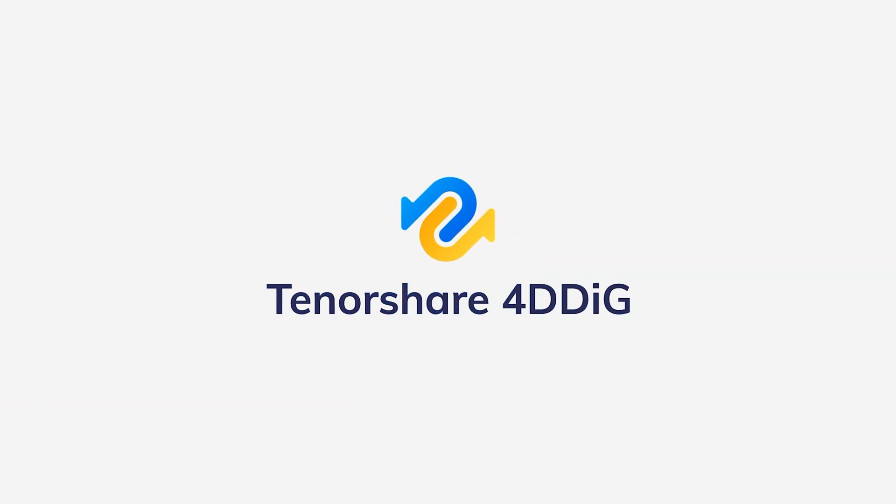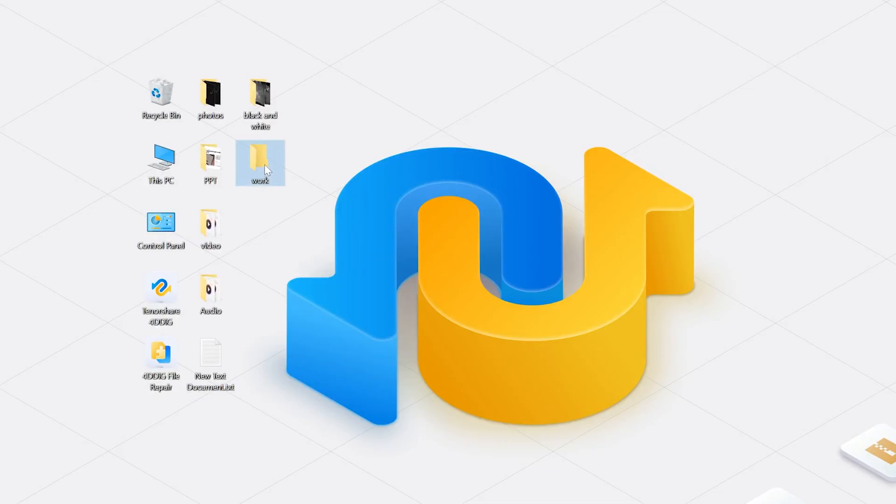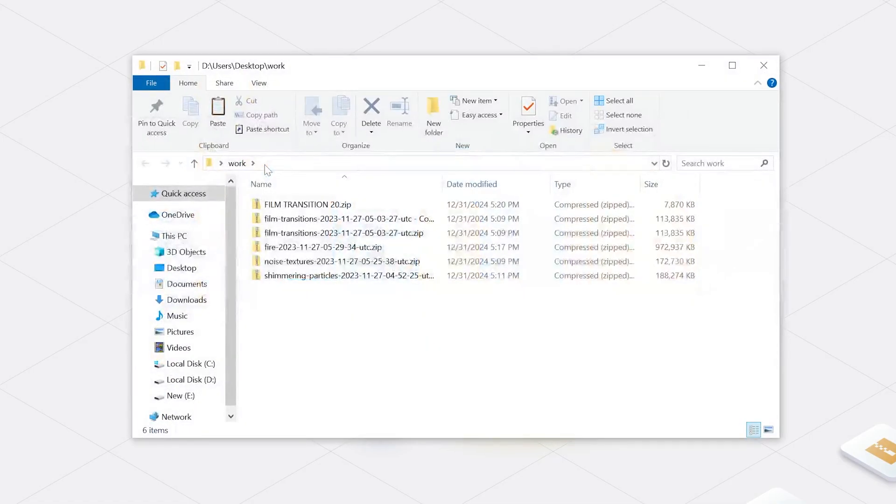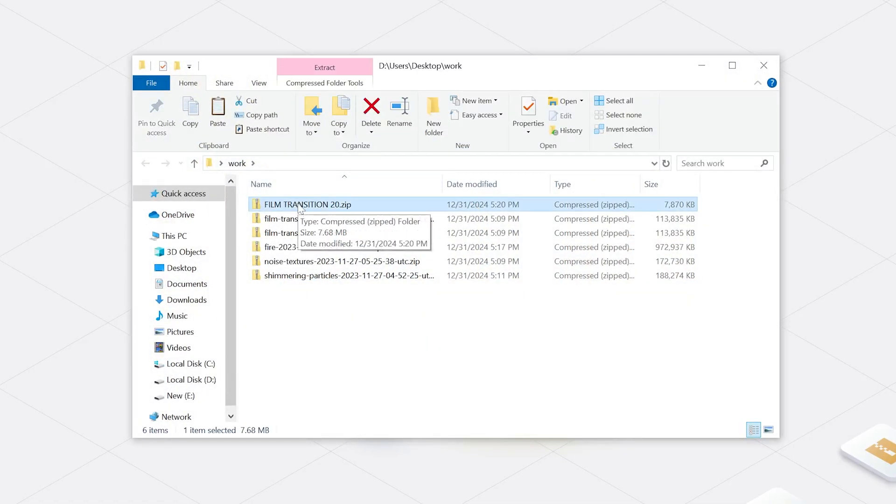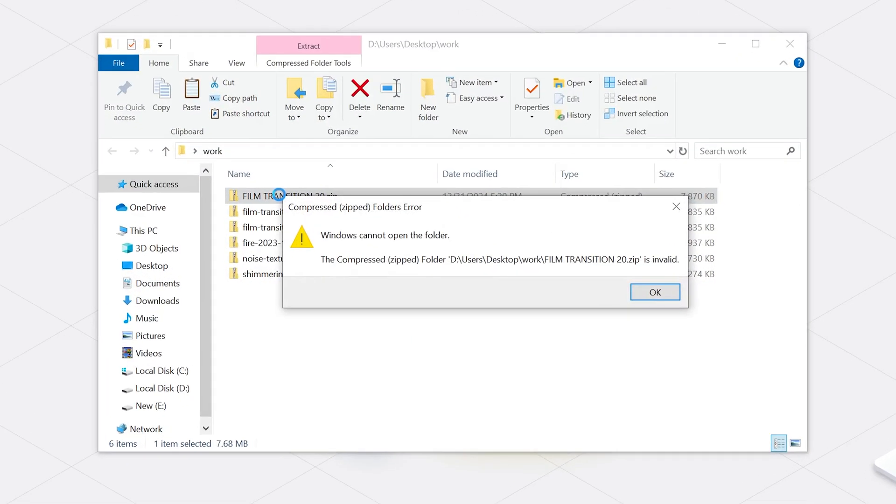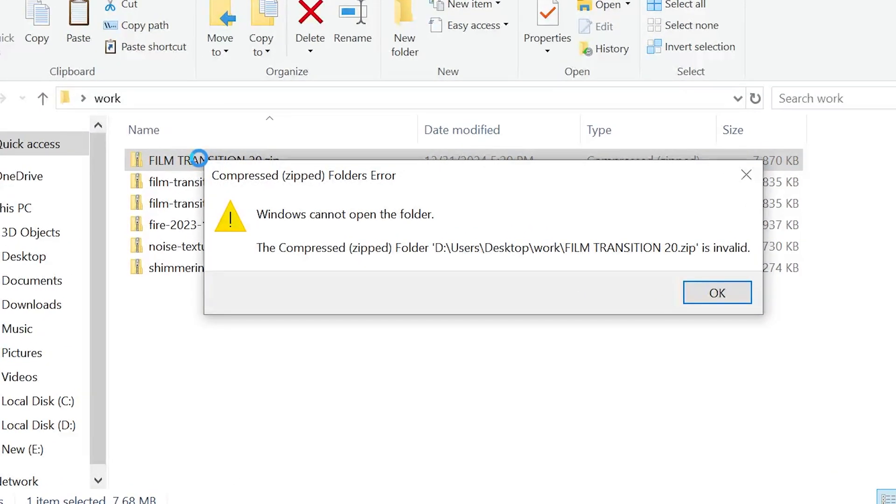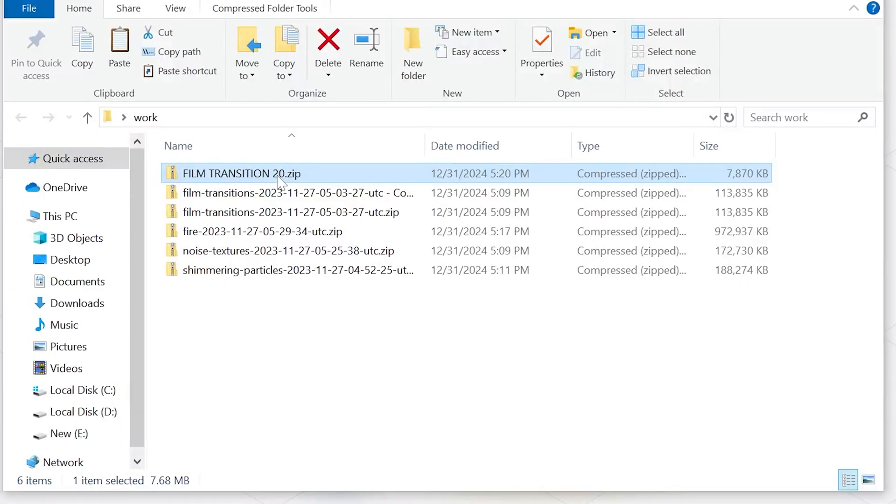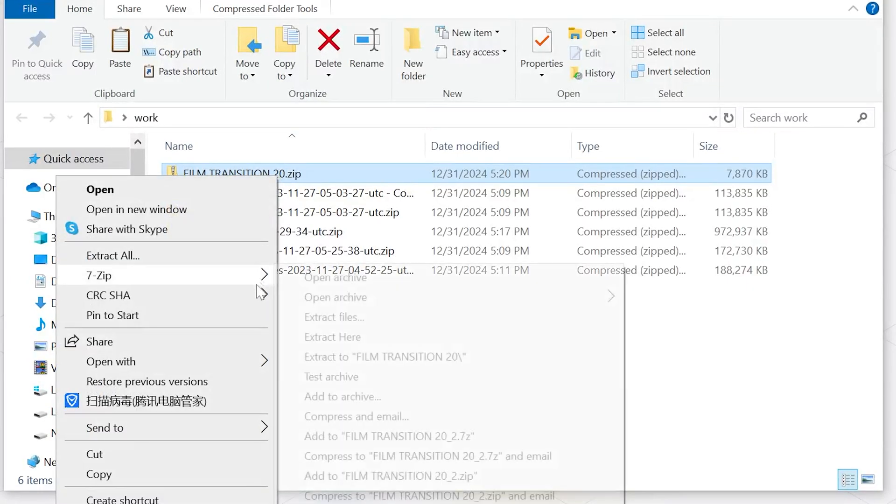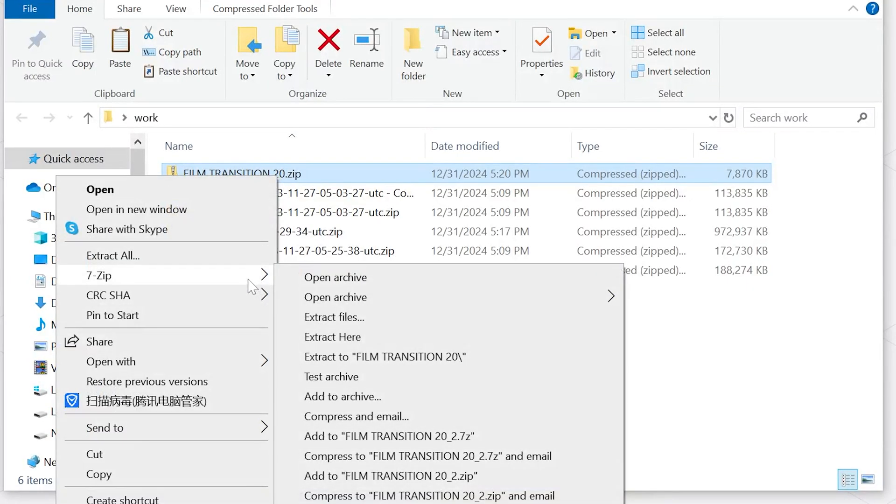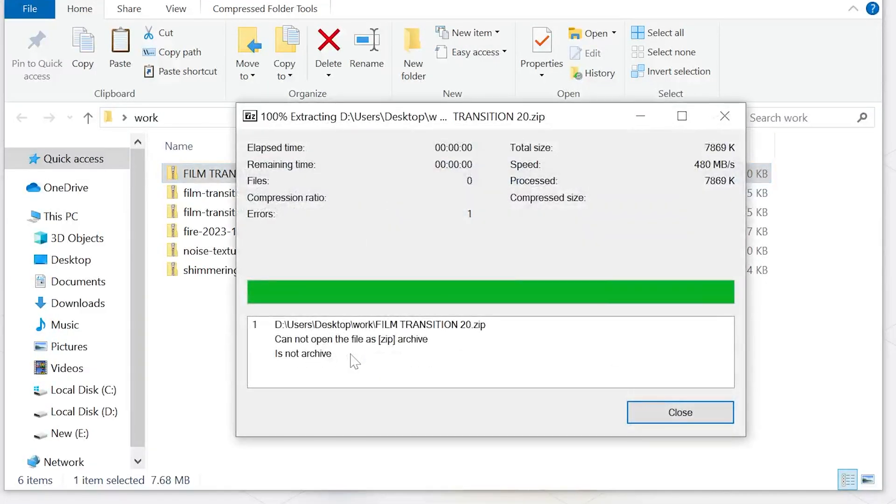Hey everyone, welcome back to the channel. When working with zipped files, you might run into some frustrating errors, especially during encryption or extraction. If you're on Windows 10 or 11, you've probably encountered the dreaded 'Compressed Zipped Folder is invalid' message.